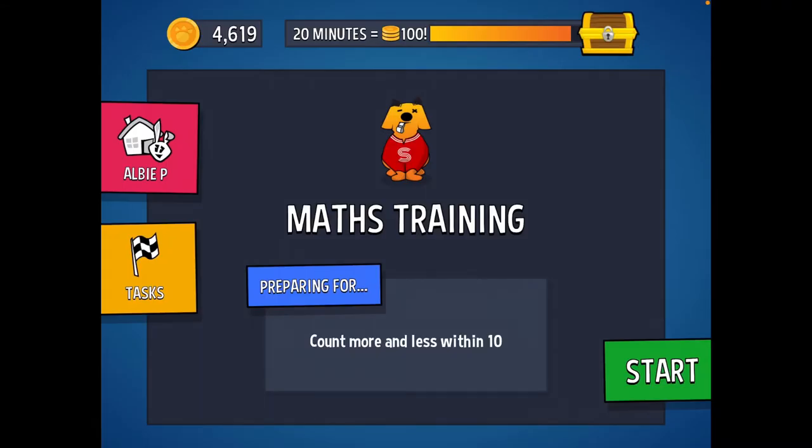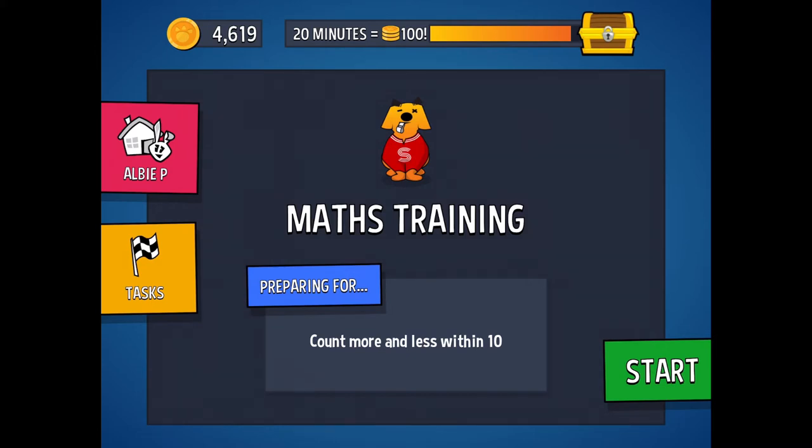So what I've done now is I've logged into my son's account as he's already been playing it during lockdown. You can see here he's got his coins amount. He's got 4,619 coins and he's already done all the questions to start with. So you'll see here it says maths training.